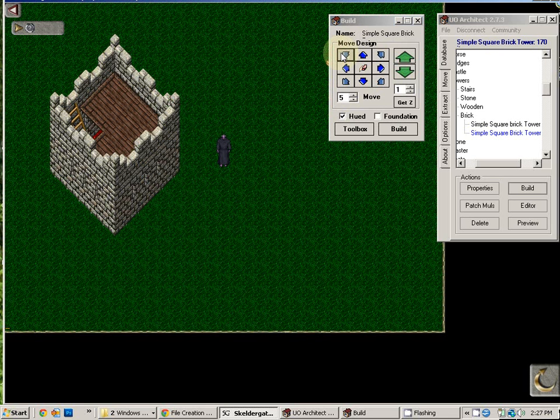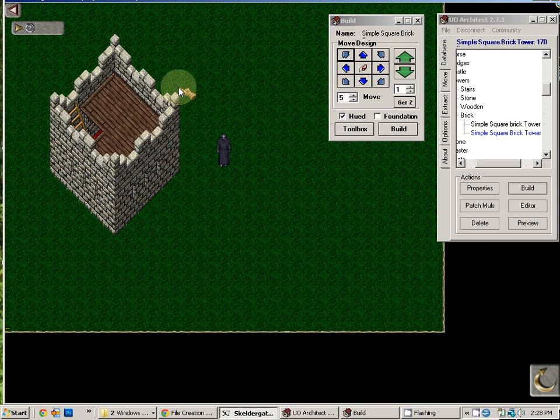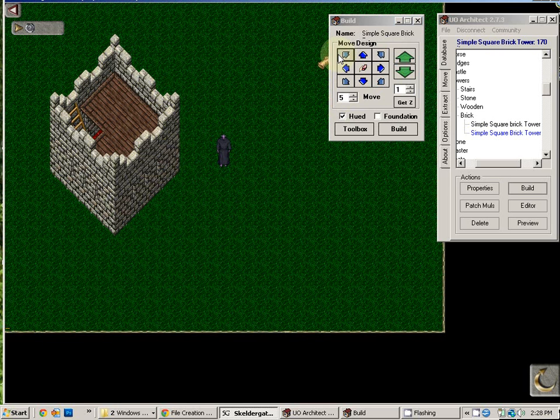If you decide that this building is not what you wanted, or it's not where you wanted, it won't fit quite how you'd like it, and you don't want it in the game anymore, you simply click the eraser, and it deletes.